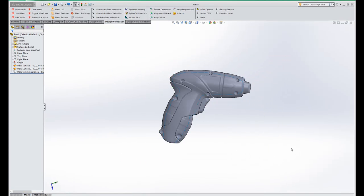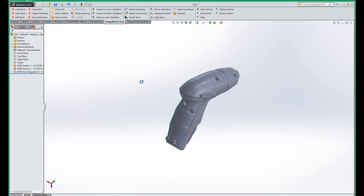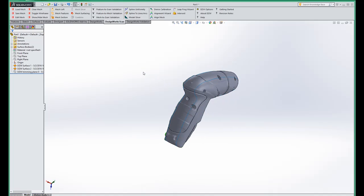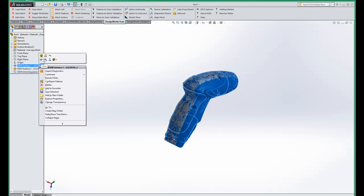We're now going to go ahead and use our feature to mesh validation tool. This tool can be used on the complete part or an individual. So I'm going to go ahead and just do one of these at a time because I want to look through it. So I'm going to pick the surface and I'll go ahead and hide this for now.